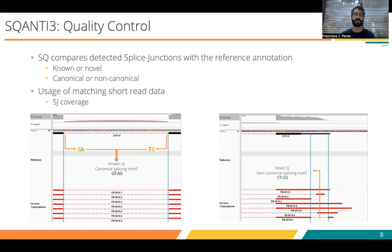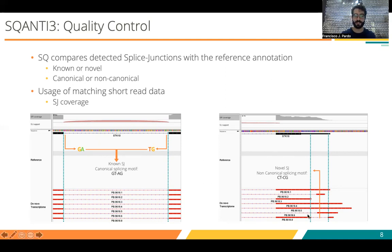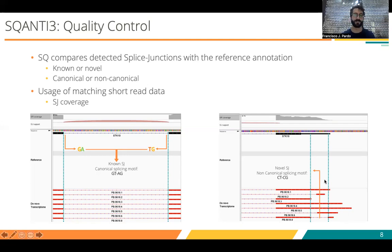SQANTI can also make use of matching short-read data. So if you have not only PacBio sequencing but also Illumina sequencing or any type of short-read data, you can try to validate individual splice junctions. In this example, the known canonical splice junction has a lot of coverage from the short-read data, which is not the case for the suspicious splice junction.